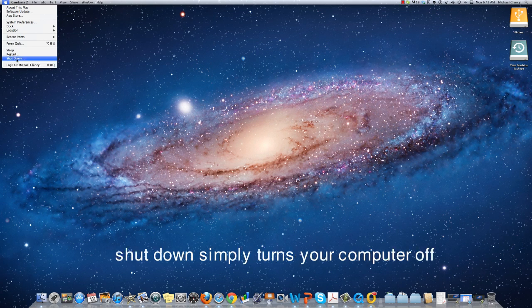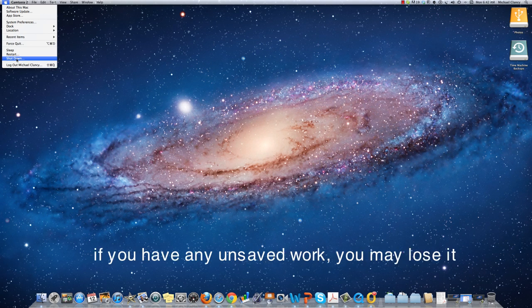Shut down simply turns your computer off. If you have any unsaved work you may well lose it.